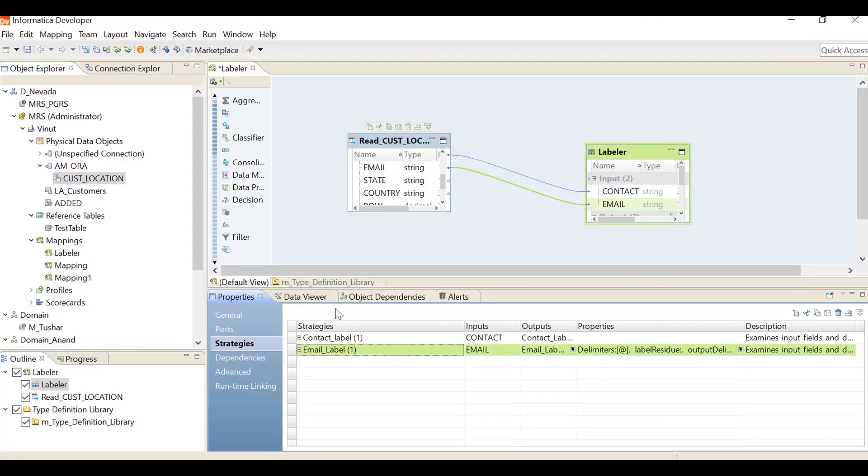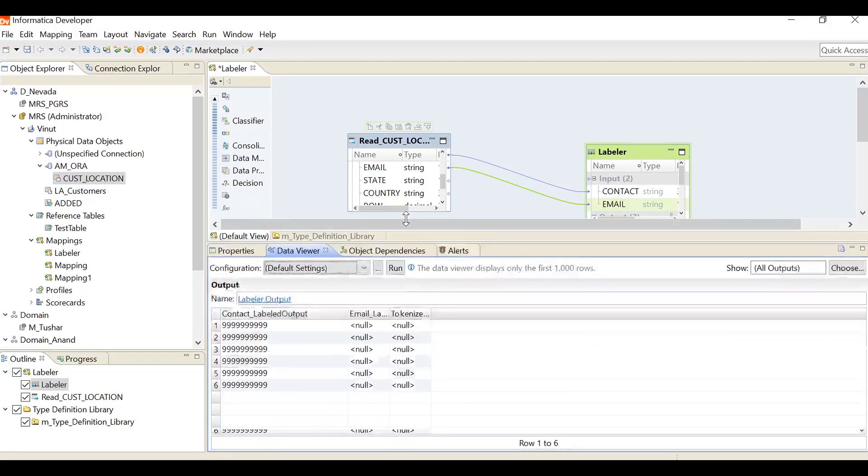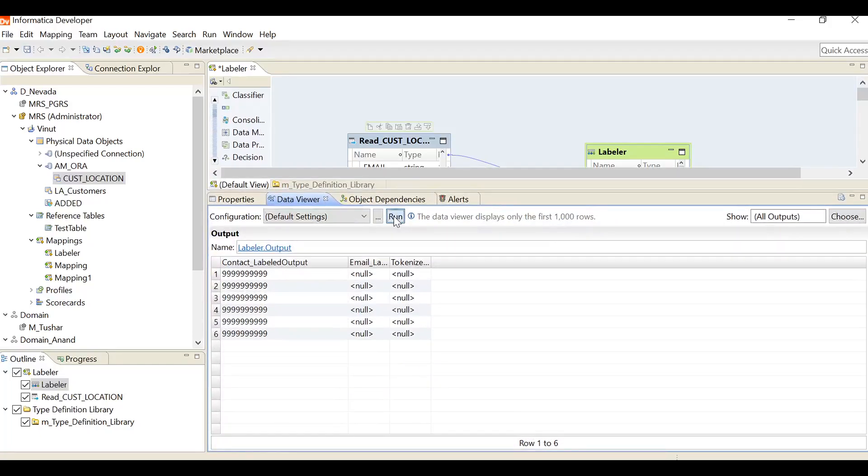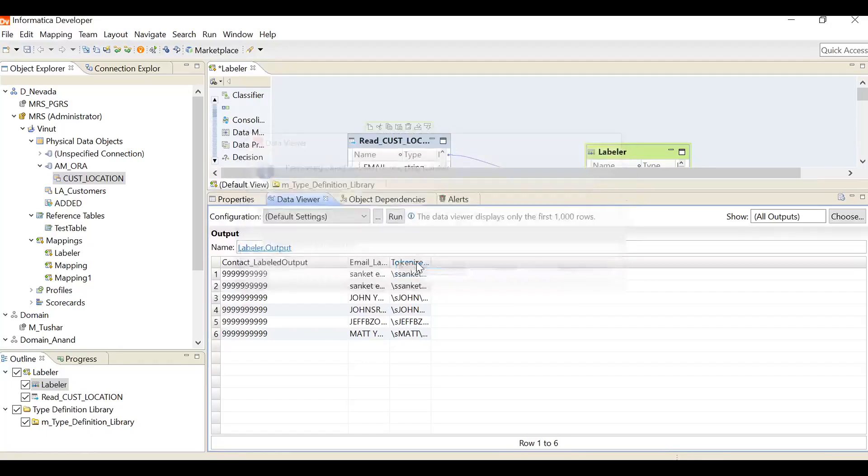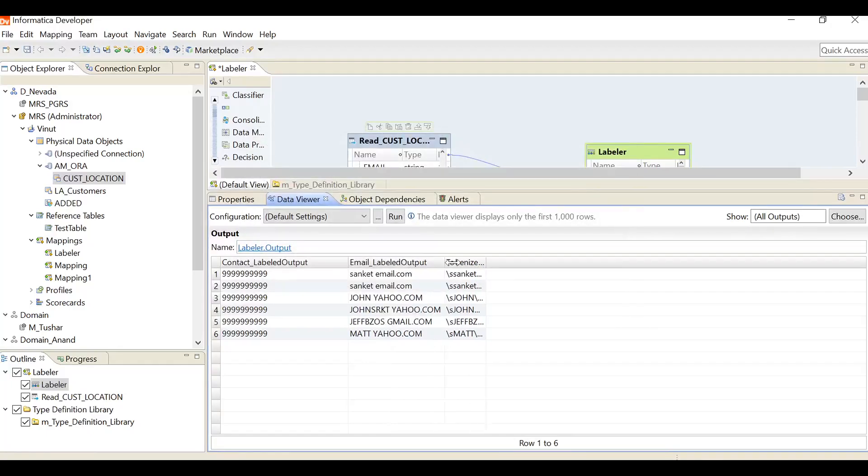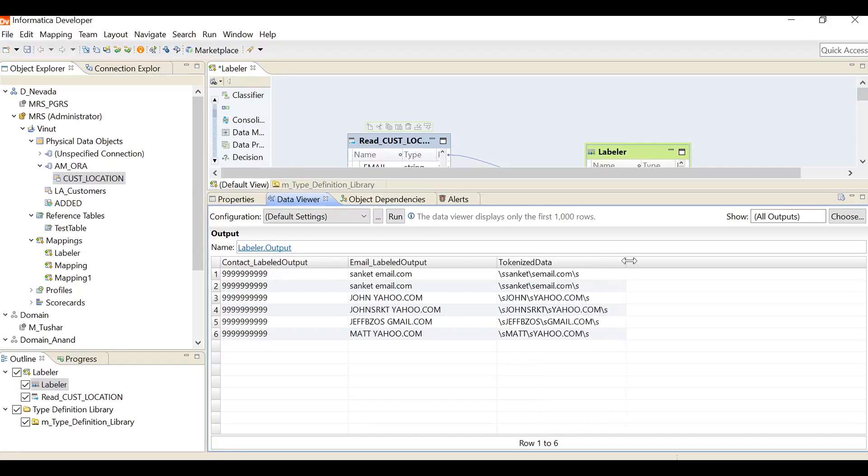Now we will see what is the information we are getting. See, whatever we have in email, we will get as space as I use that particular token. And if you can see, the tokenized data will be like this - slash will be space. And after that, at the end also there is a space. That's why. This is how the labeler transformation works.